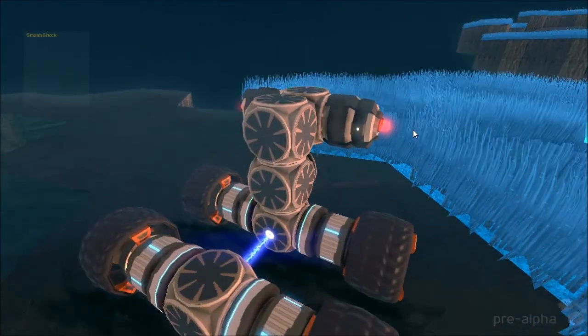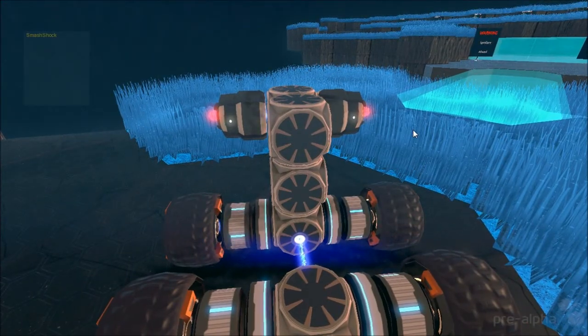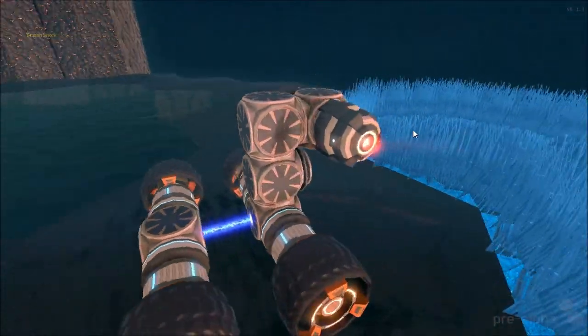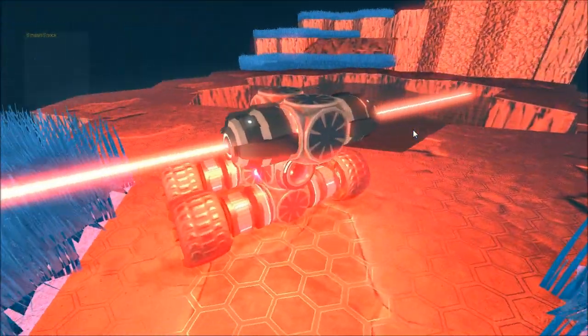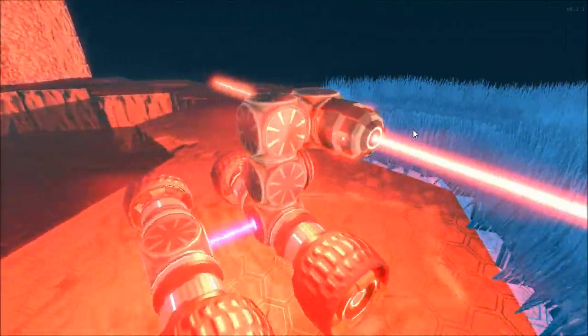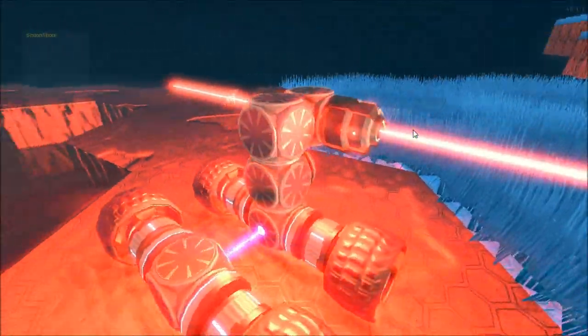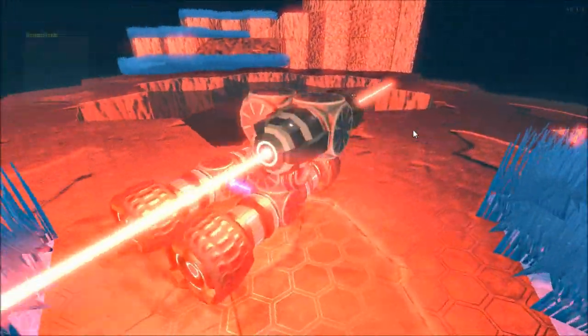Hey guys, it's Drake from Spiffy Empire and today I'm going to be showing you how you can create this awesome robot that has extendable laser arms. So without further ado, let's get started.